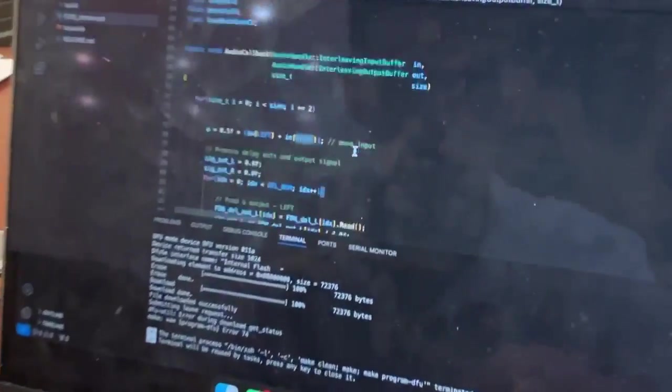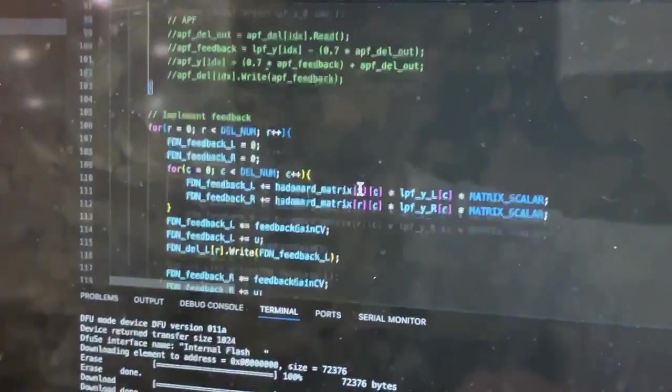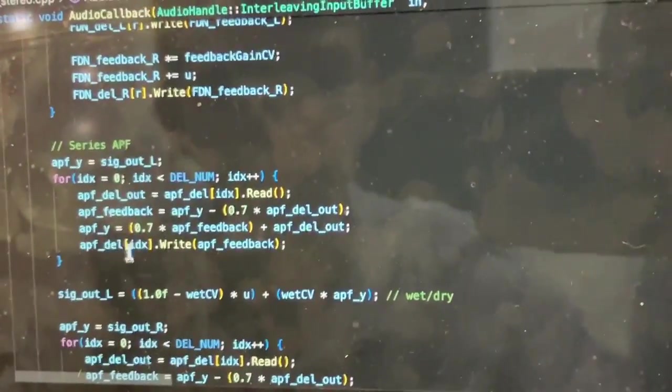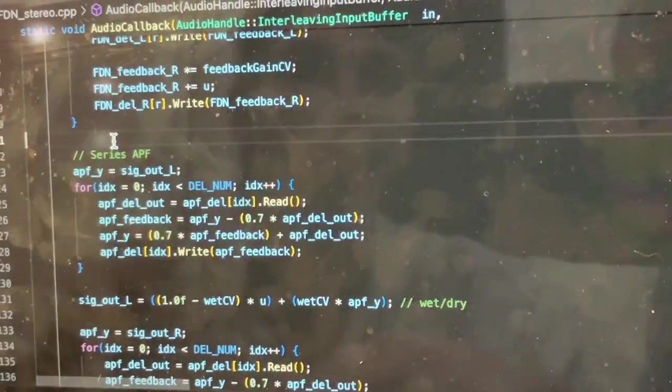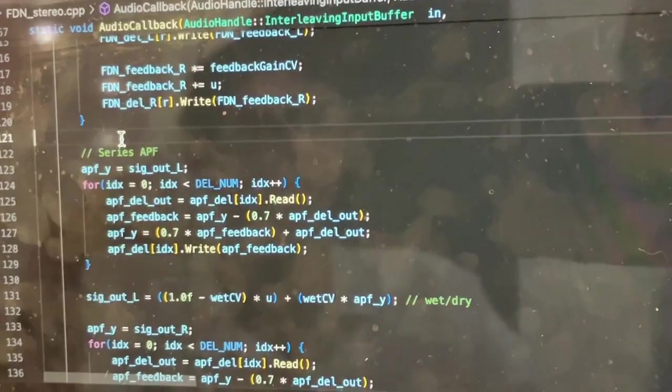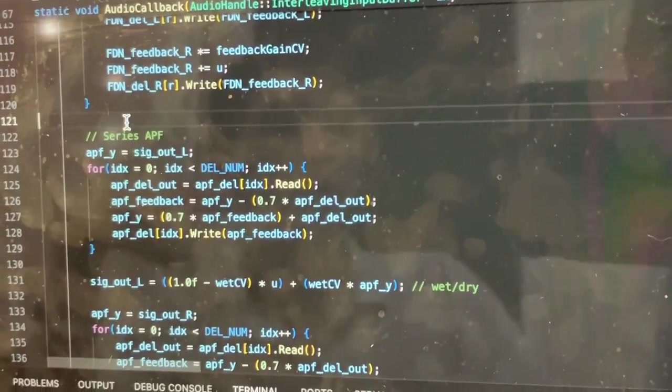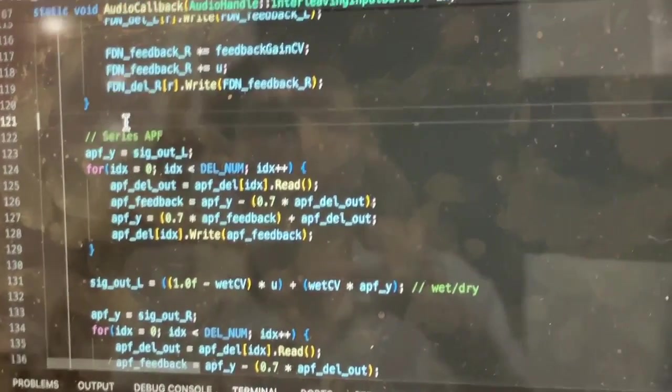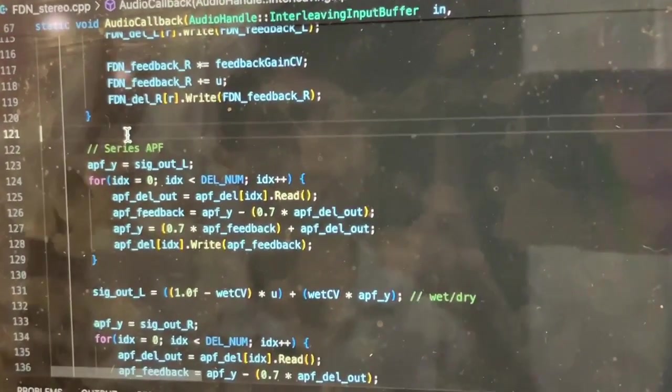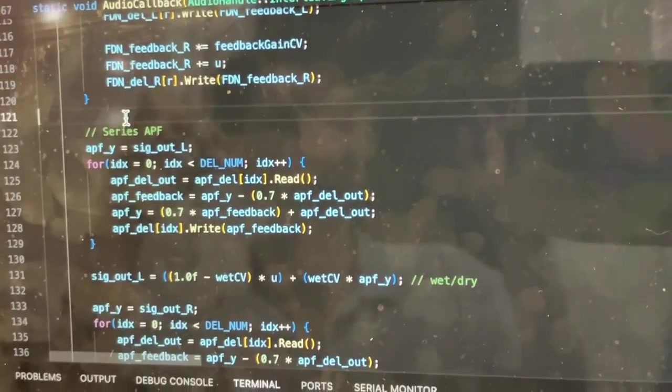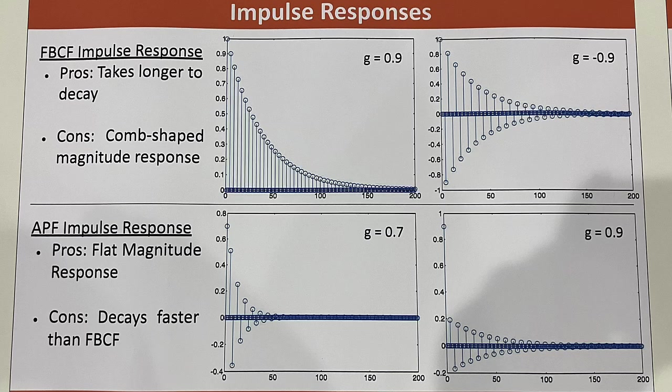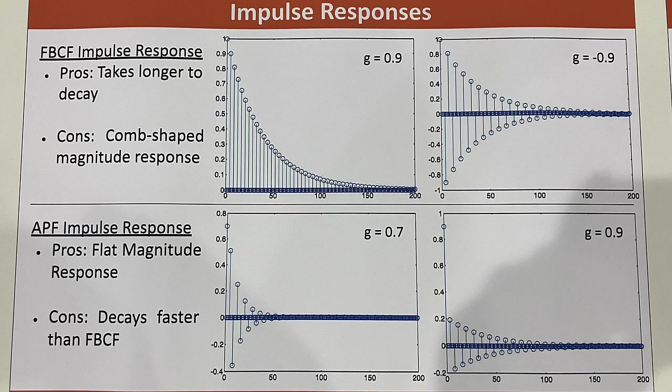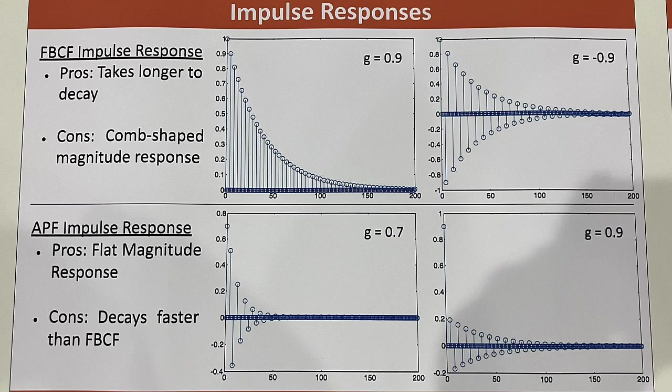So this is actually an FDN with some series all-pass filters going on the output of the FDN. That basically gives it what's called a higher echo density. That's the purpose of the all-pass filters. It basically smears the sound, but more smearing can happen if you have more comb filters and more all-pass filters.